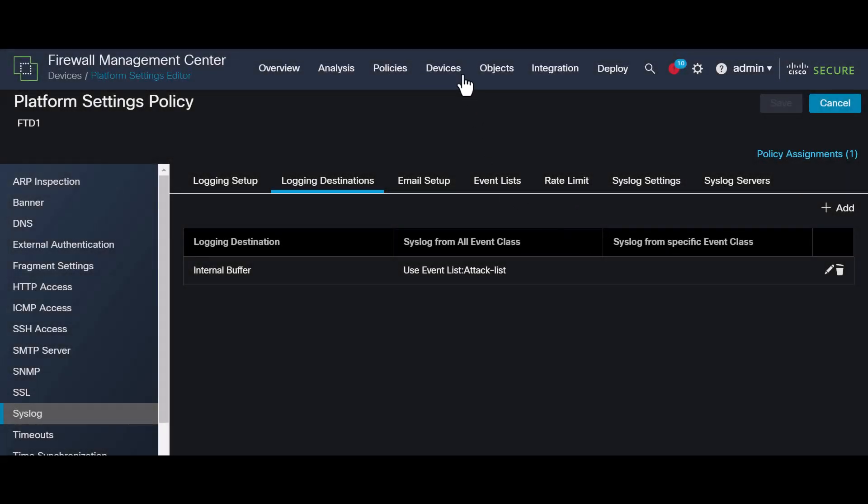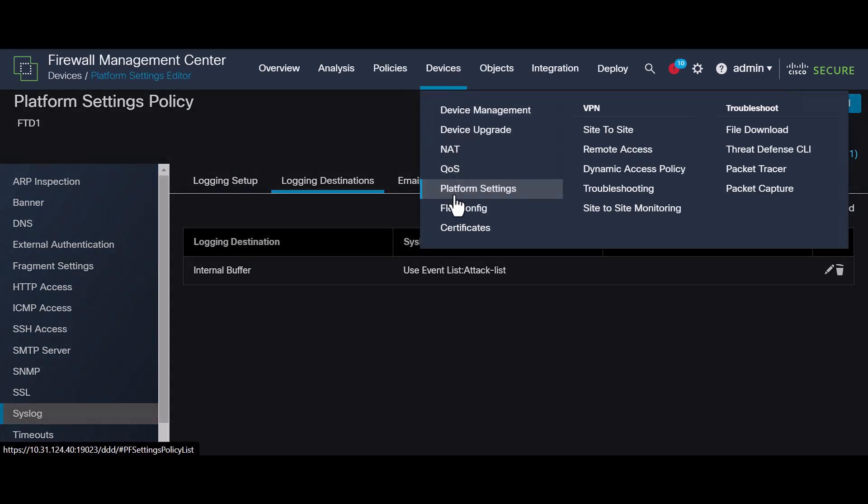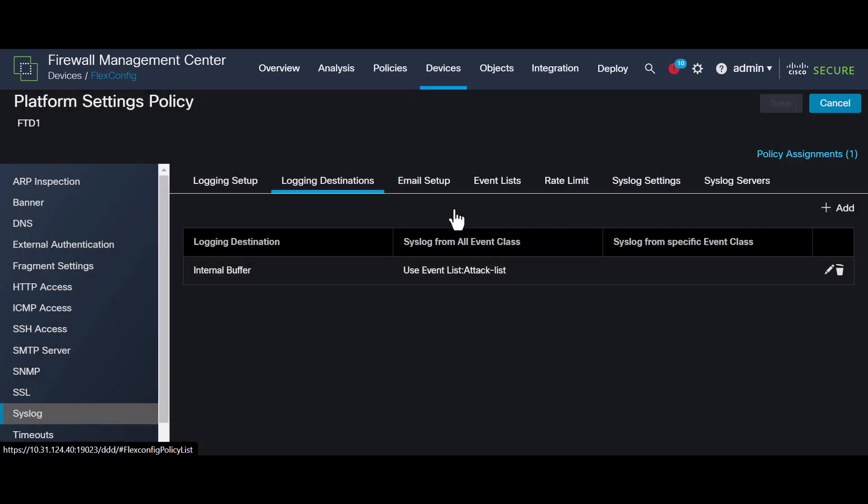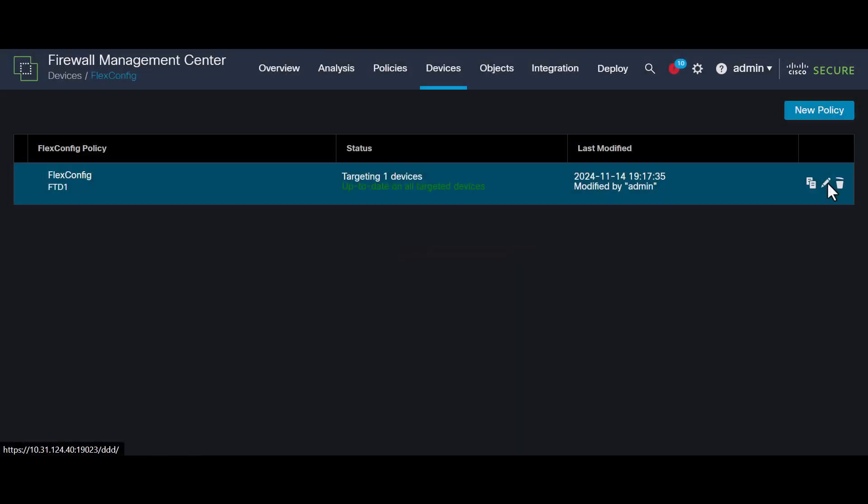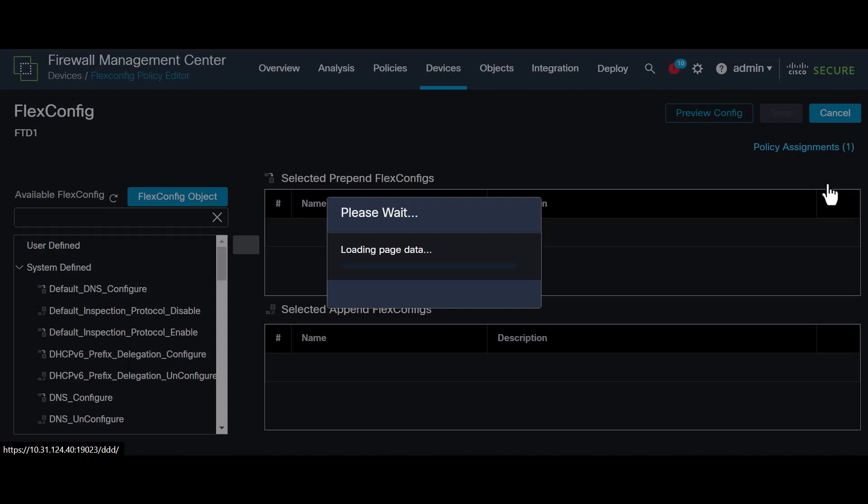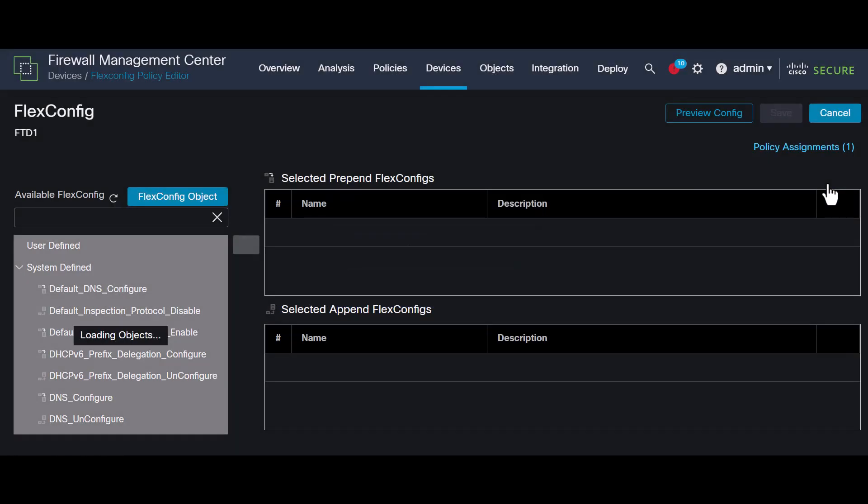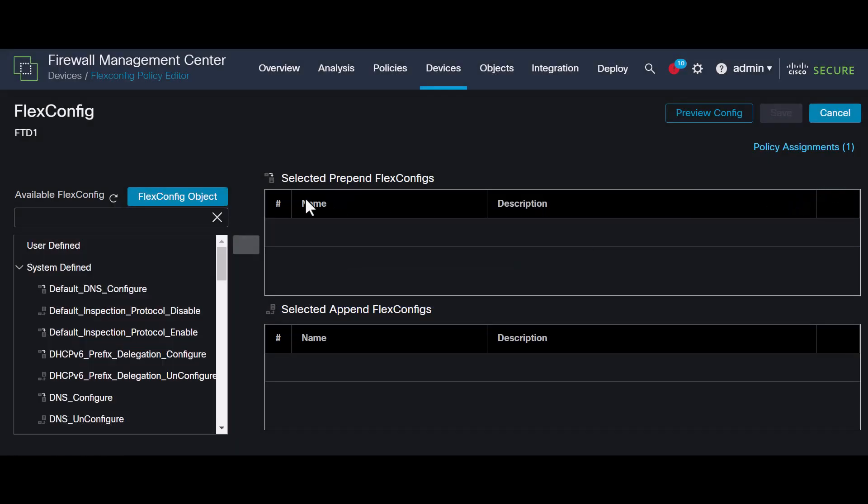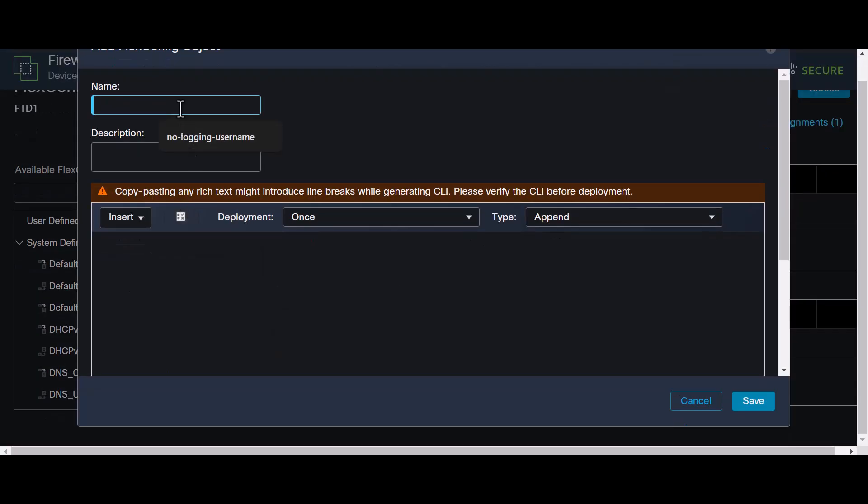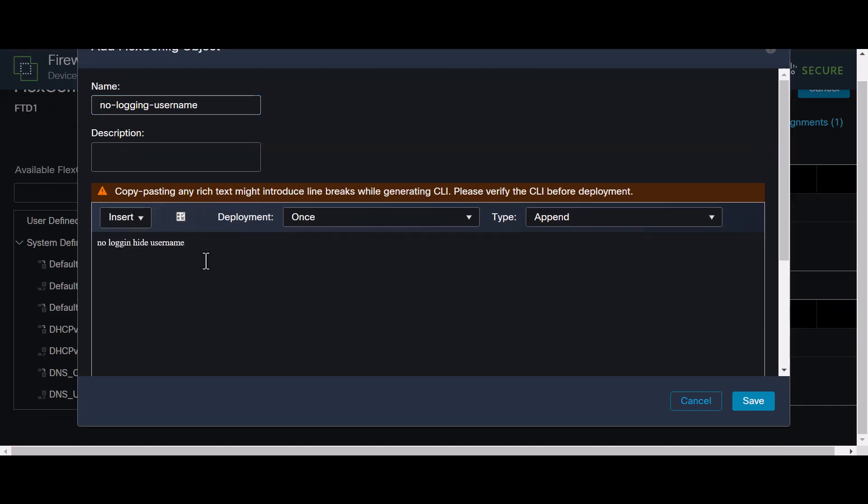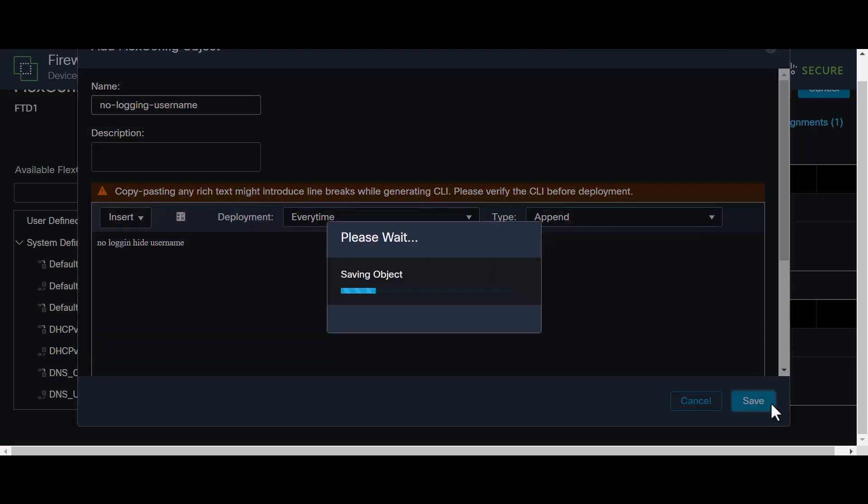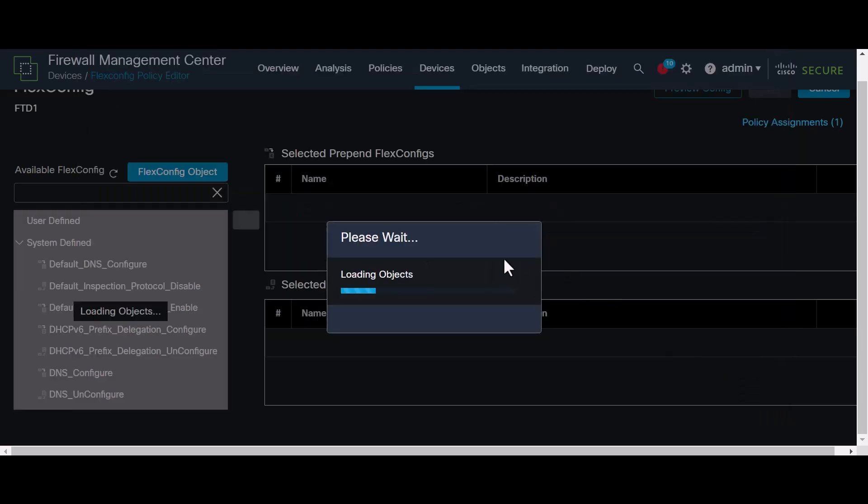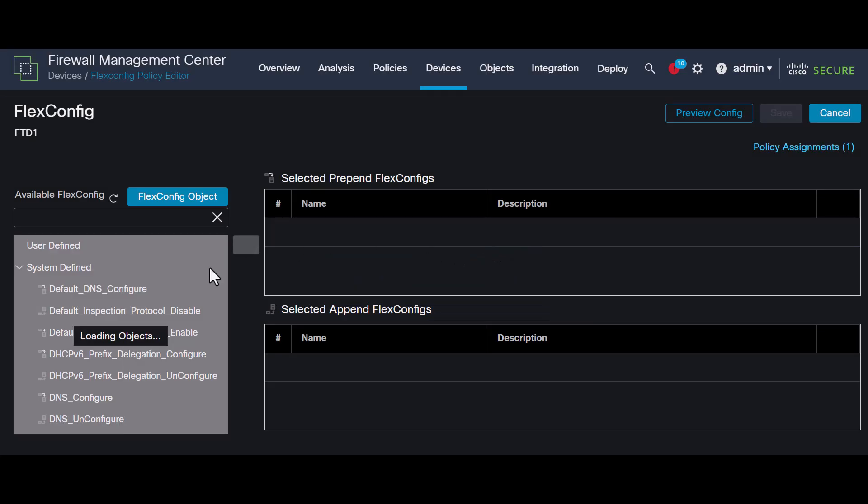Before verifying the logs, let's adjust the flexconfig related to no logging hide username. Go to devices and select flexconfig. Then, choose the policy assigned to your device. Add a new flexconfig object, give it a name, and enter no logging hide username. Note the absence of the G letter at the end, as some firepower platforms require it this way. Also, set the deployment as every time. Don't forget that.